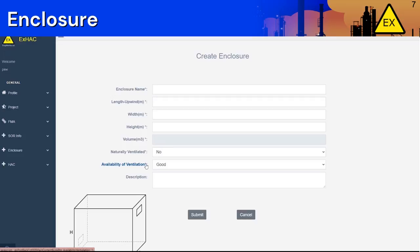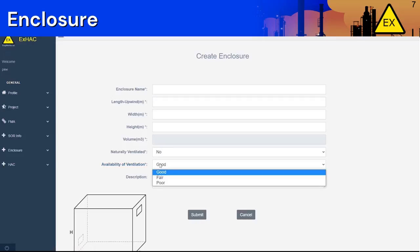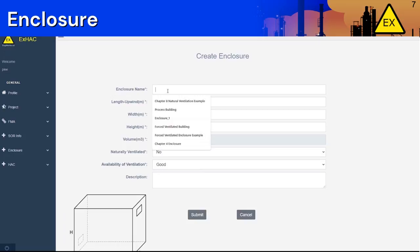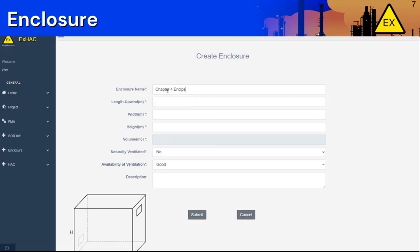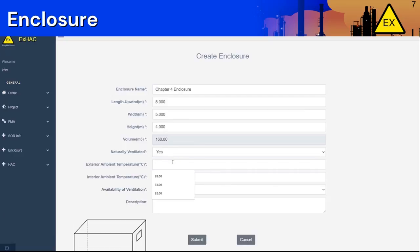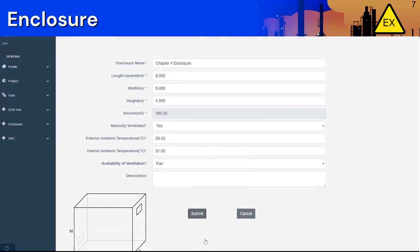The availability of ventilation is divided into three levels: good, fair, and poor. At the end, you can add a description of the enclosure if you wish. Let's create one enclosure and assume it's naturally ventilated with an exterior ambient temperature of 28 and interior ambient temperature of 31 degrees, with a fair availability of ventilation, then click Submit.